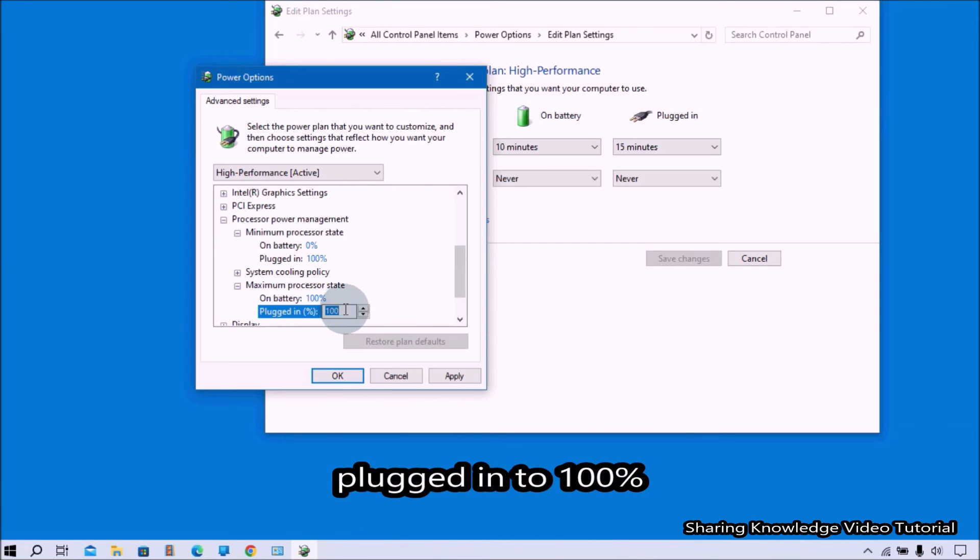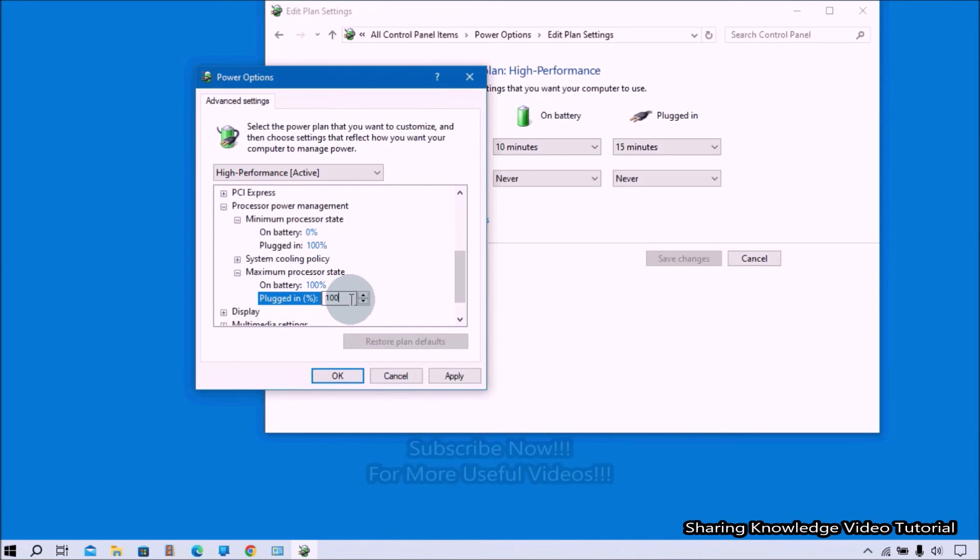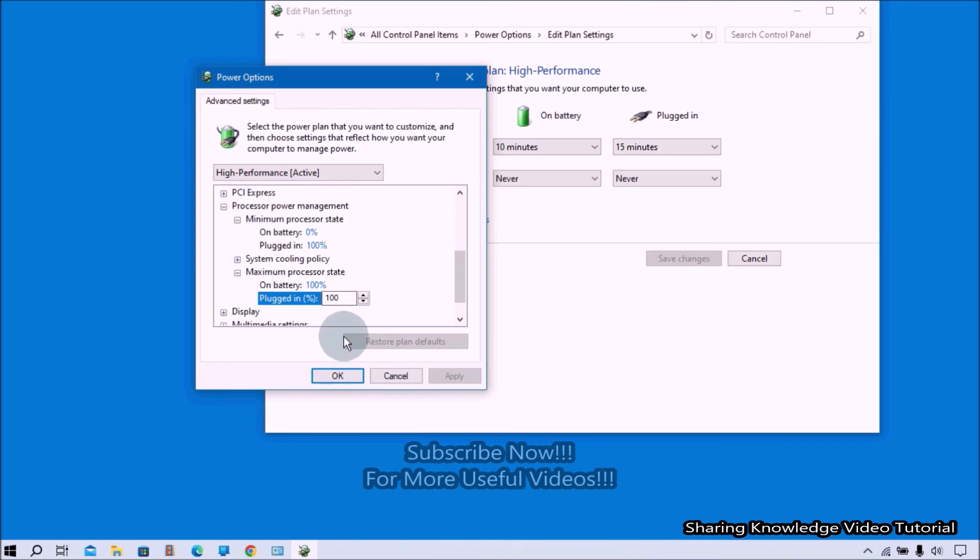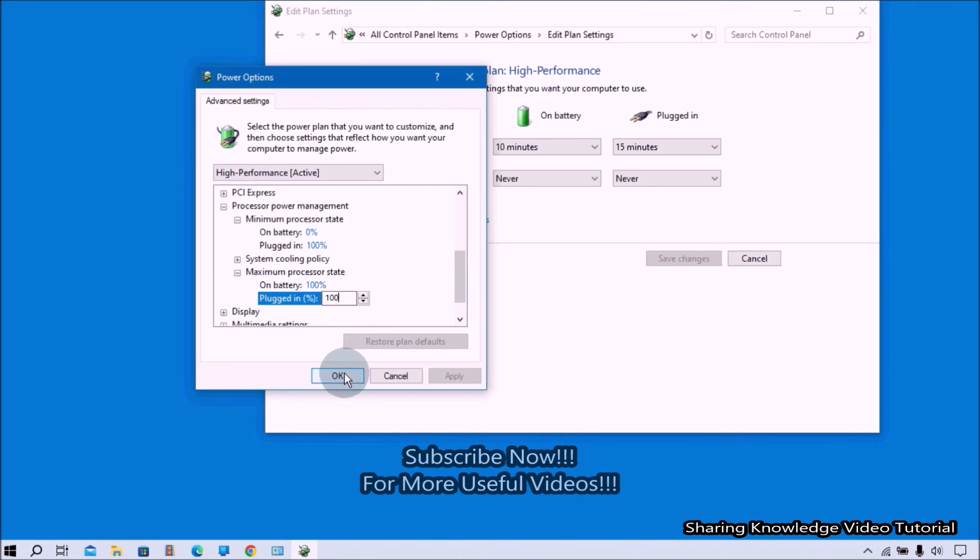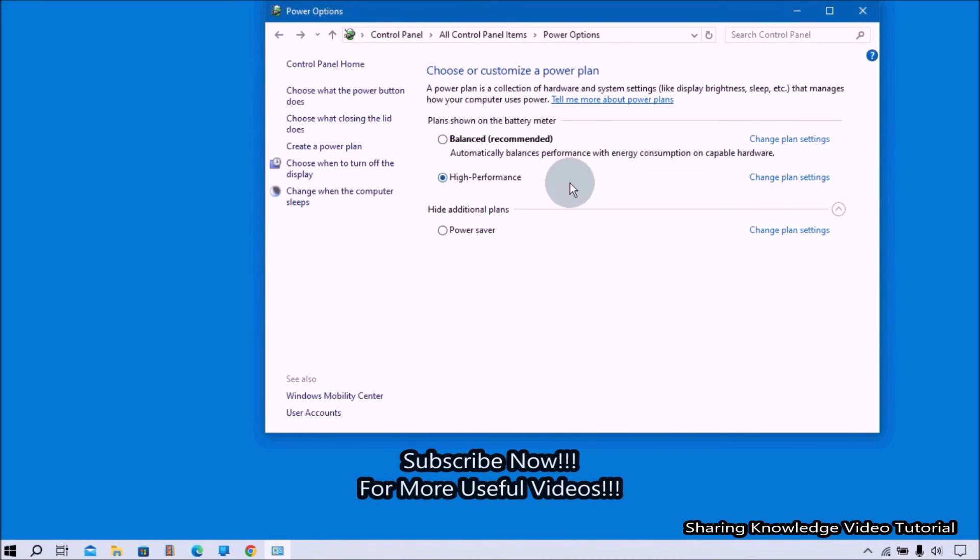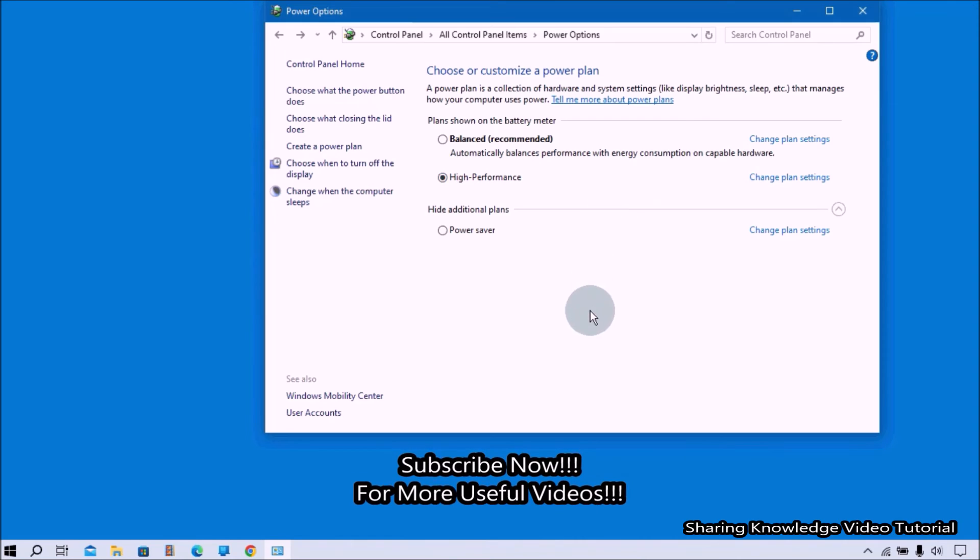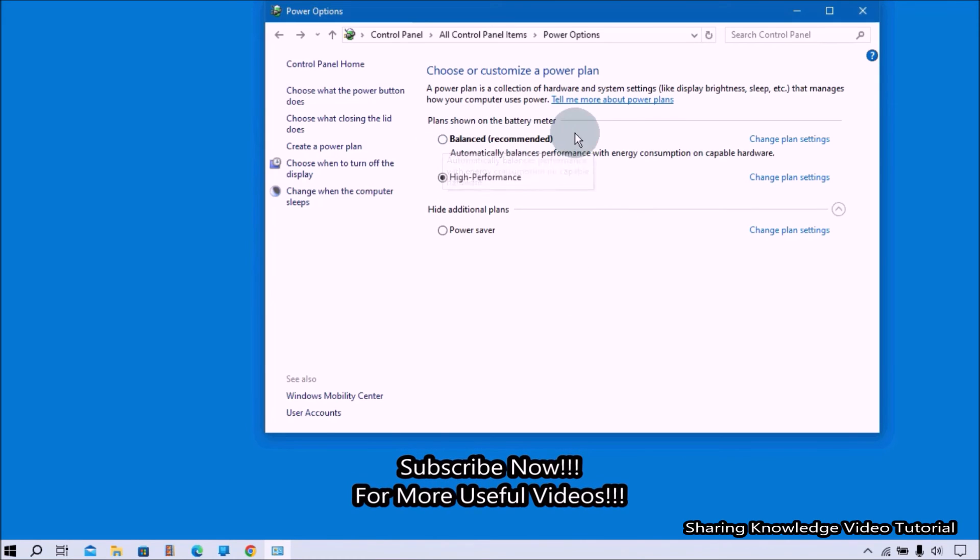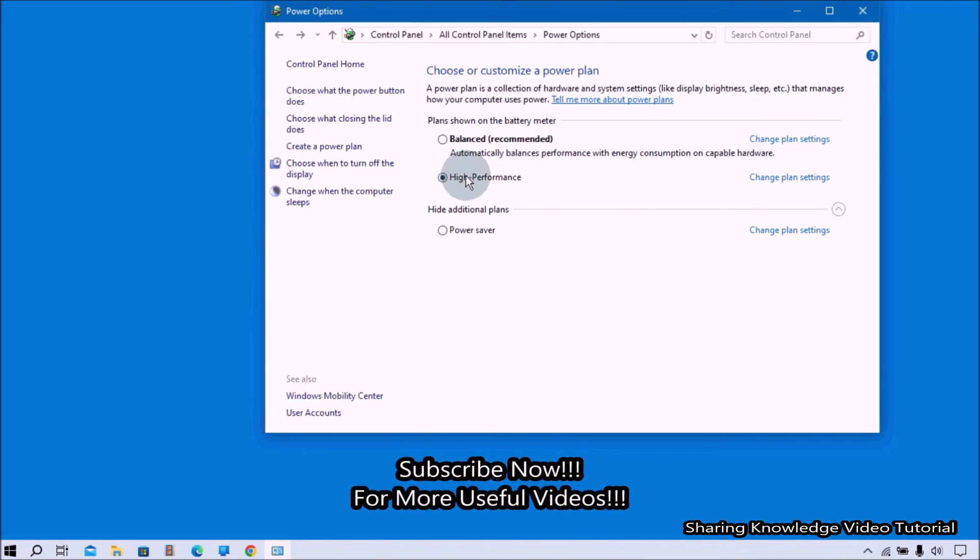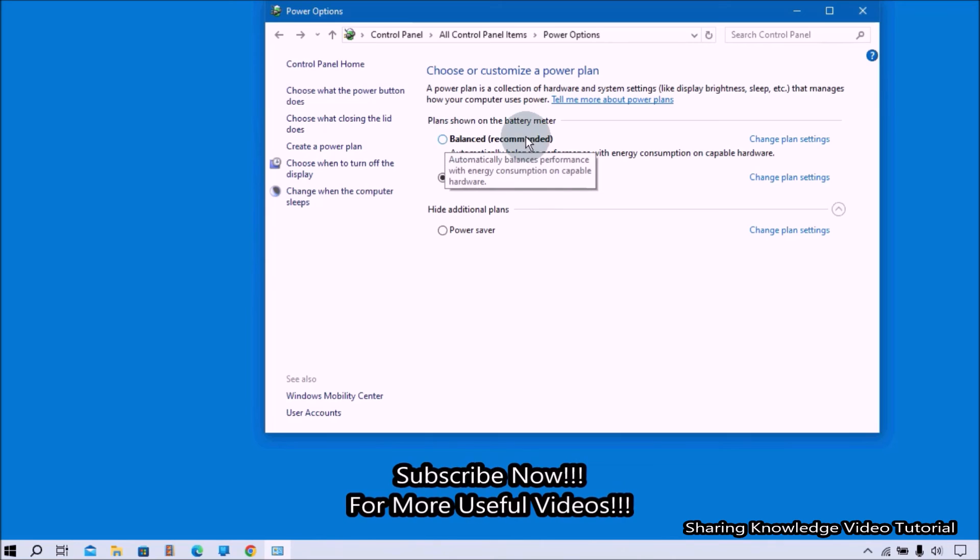Once it's done, click Apply and click OK. Keep in mind each of these values will only be saved on the current High Performance power plan you selected. If you're on a laptop, consider the High Performance option when plugged into a power source and Balanced option when unplugged.